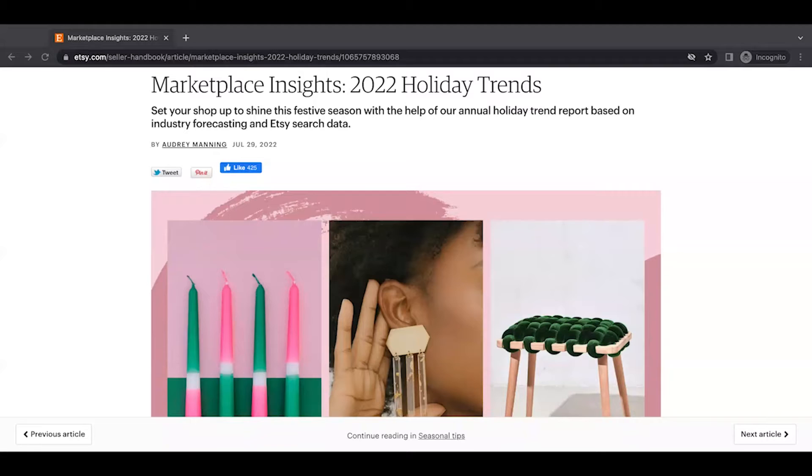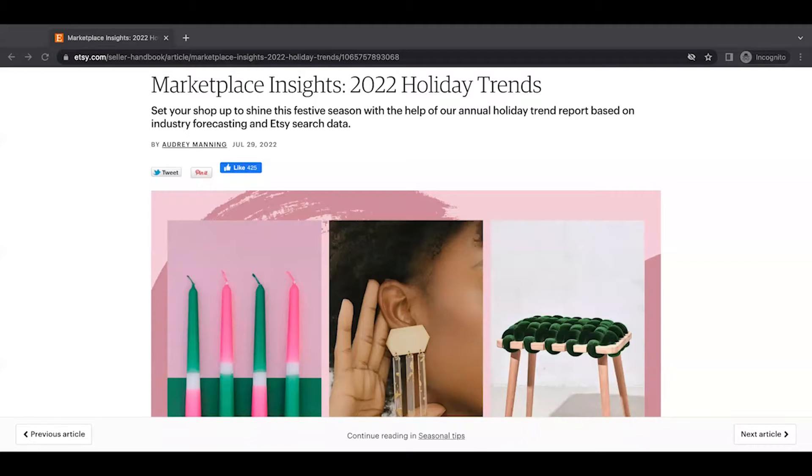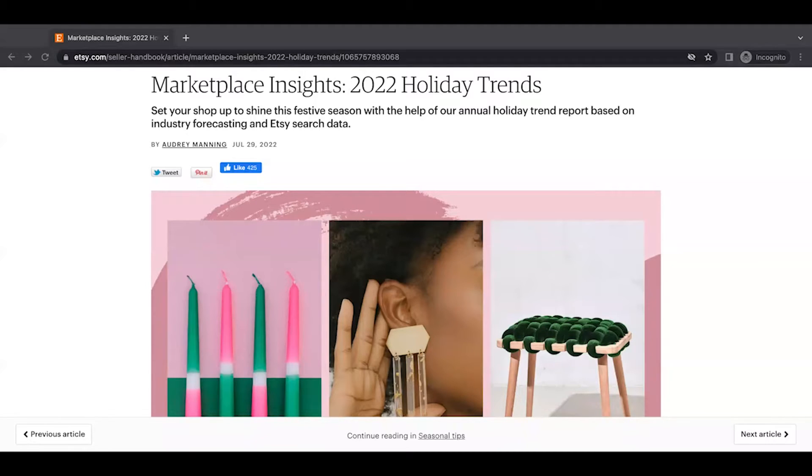Now, why do I love reading these reports and bringing them to you? Well, first of all, if you're struggling with coming up with product ideas, any of these trend reports that Etsy puts out are a great resource.